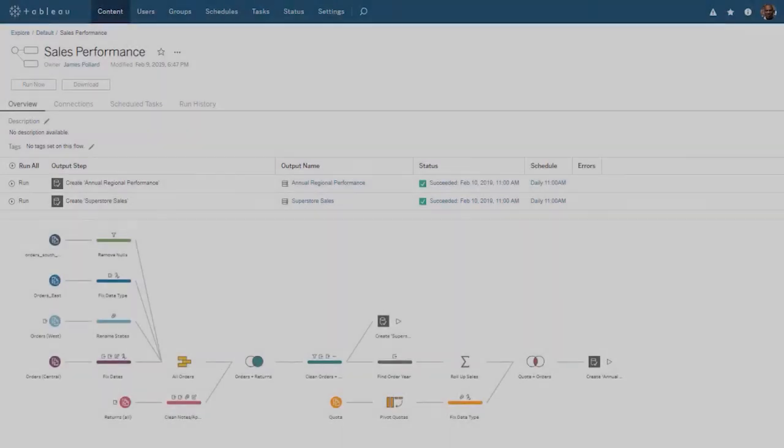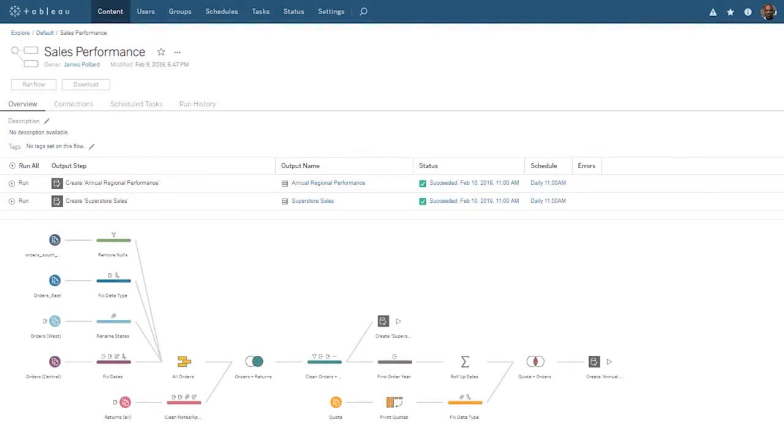For additional help on the use of Tableau Prep Conductor, please visit onlinehelp.tableau.com. Thank you for watching this video on Tableau Prep Conductor. We invite you to continue with the free training videos to learn more about using Tableau.